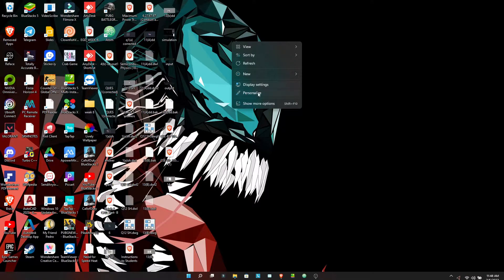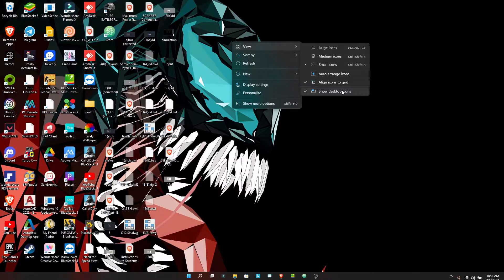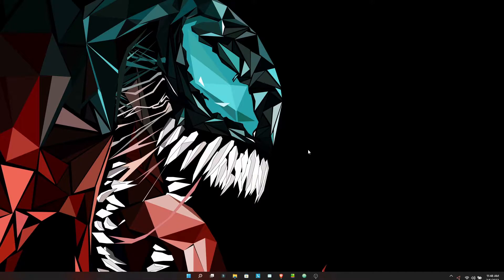Basically I will just go to View and disable this option to show the icons. Now let's move further in the process.